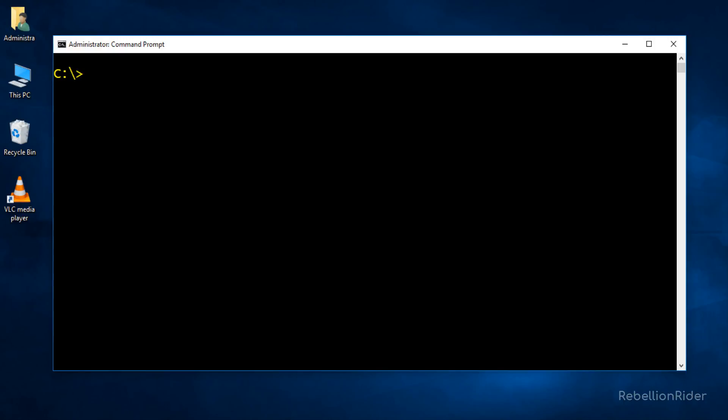First write the keyword SQL plus as this will invoke the compiler. Then you have to write the username followed by a forward slash and then password. In my case the username as well as the password is HR. Then put at the rate sign. Make sure there should not be a blank space between your password and the at the rate sign. Now specify the URL for your service. That's all you have to do. Now let's press the enter key and see if we can connect to our database this time or not.